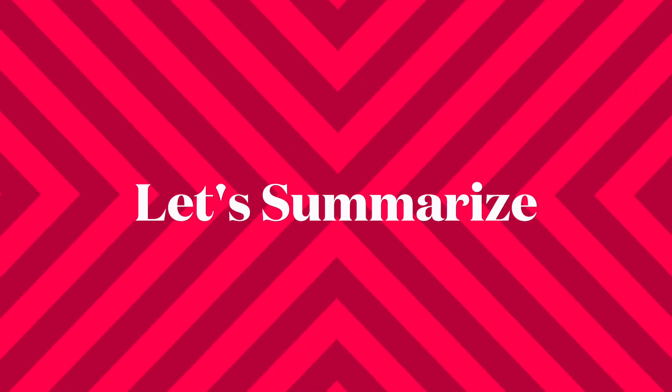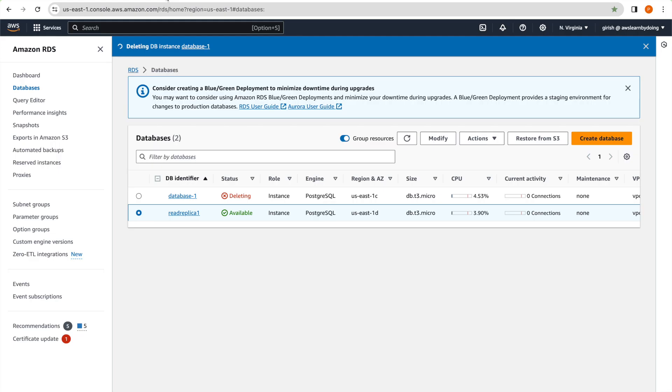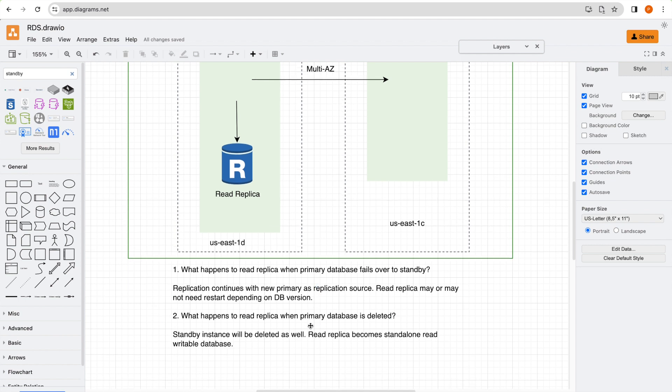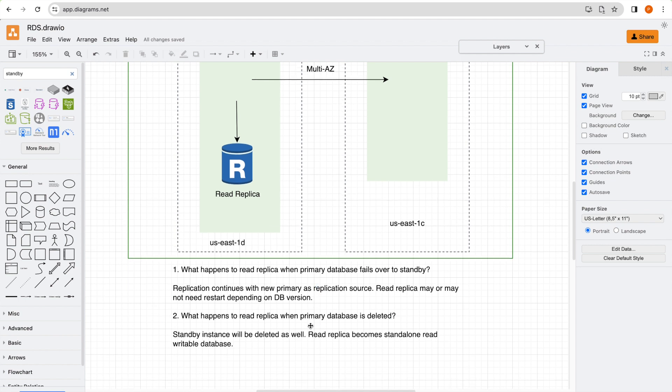Let's summarize. So first question is, what happens to read replica when primary database fails over to standby. And our answer is replication continues with new primary as replication source. Read replica may or may not need restart depending on the DB version. In our case, we didn't need a restart or it didn't go for a restart. And replication continued. And second is what happens to read replica when primary database is deleted. The standby instance will also be deleted. And read replica becomes standalone read-writable database.